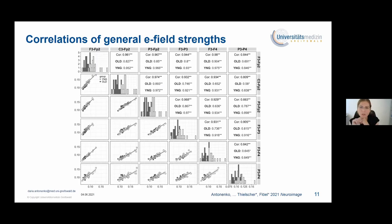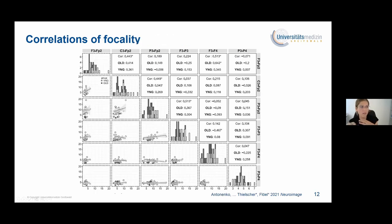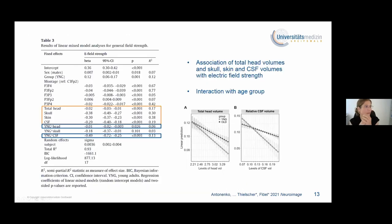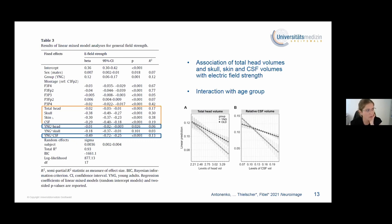Field strength was highly correlated between electrode configurations, suggesting that similar factors may influence induced current at the cortical level for different configurations, and probably similar mechanisms underlie the effects of TDCS irrespective of electrode location. Focality values appeared rather independent between electrode configurations in both groups. Importantly, we found that total head volume — especially skull, skin, and CSF volumes — contributed to E-field strength. There was also an interaction with age group, such that the relationship between E-field strength and head volume and CSF volume was weaker in older adults compared to young adults.